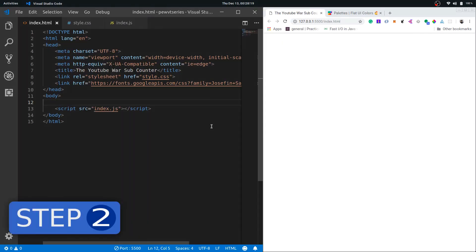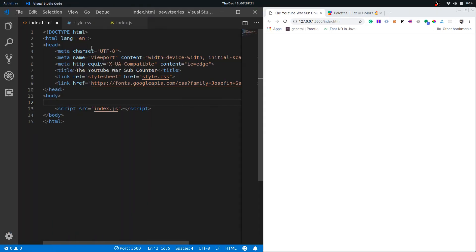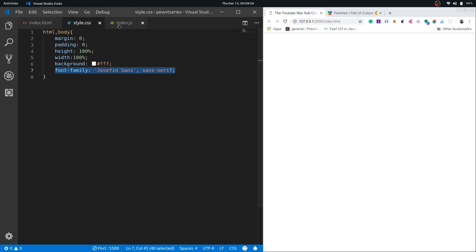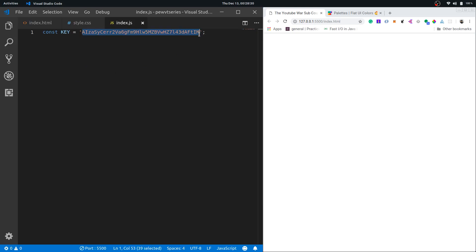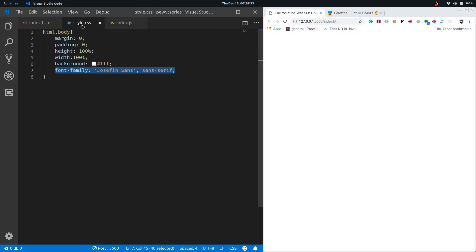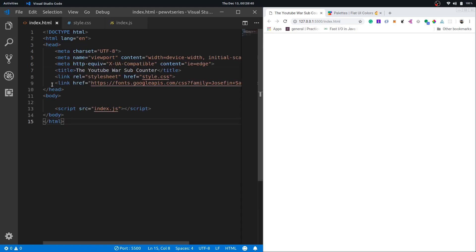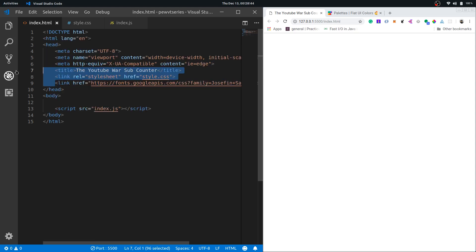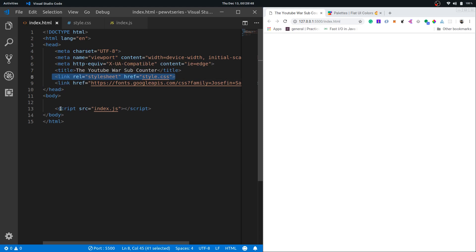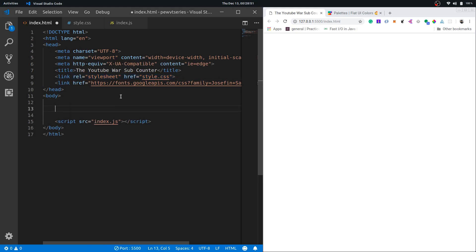Let's get started with our project. What we have here is a very minimal setup. I've got this index.html file, a style file, and this JavaScript file. My JavaScript file has this key which I copied in the last step. I've got my styles file with some basic HTML and body styling. I've set the font here that I need, pulled down the font from fonts.googleapis.com. I've also connected my style sheet and my index.js file here.